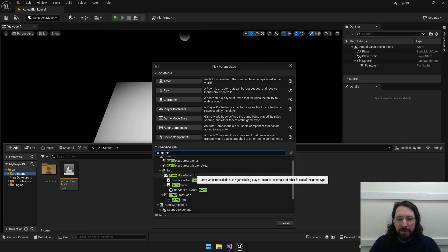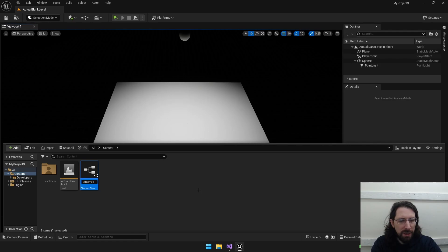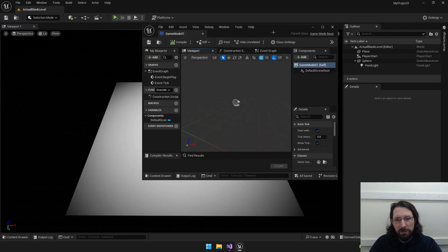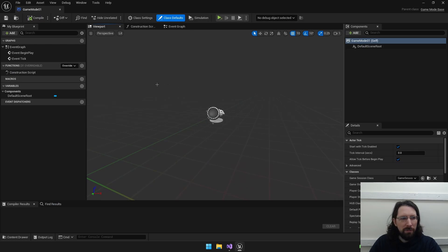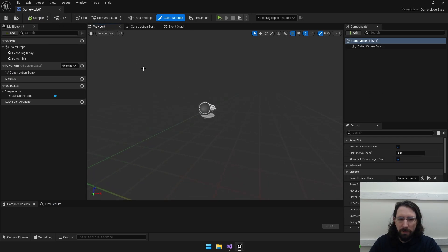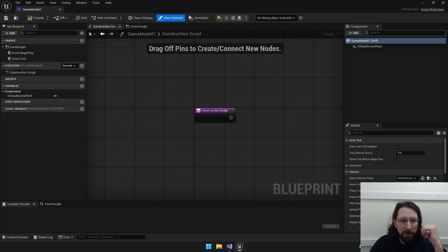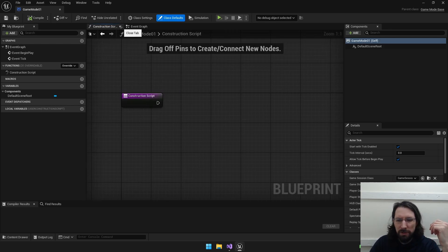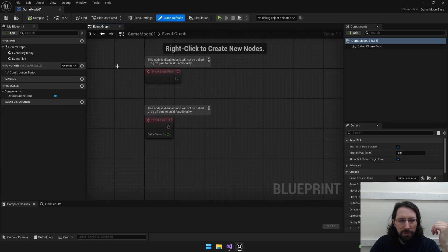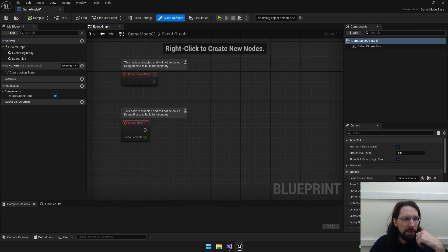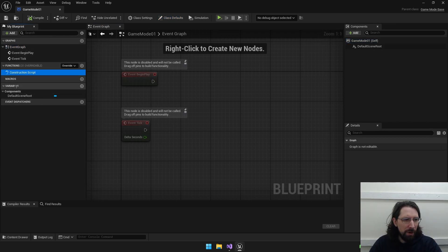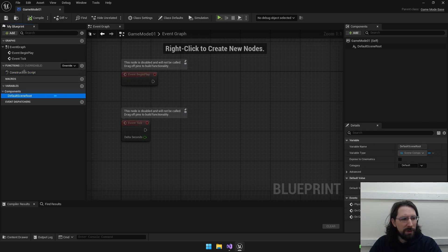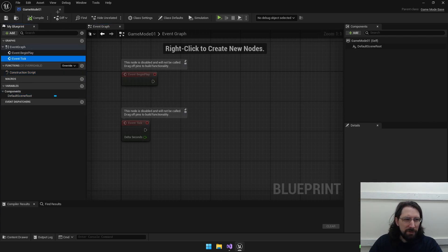Right now we're just looking at a local game so we're going to use game mode base. We'll call this GameMode01. You can double click this and it opens up in the editor - you can also make these in C++ files if you want, but we're just going to use the blueprint editor. When you open these up there's a viewport but there's nothing really to do with it since these are a behind-the-scenes thing. You have an event graph, functions, and variables - we're just going to leave this blank for now.